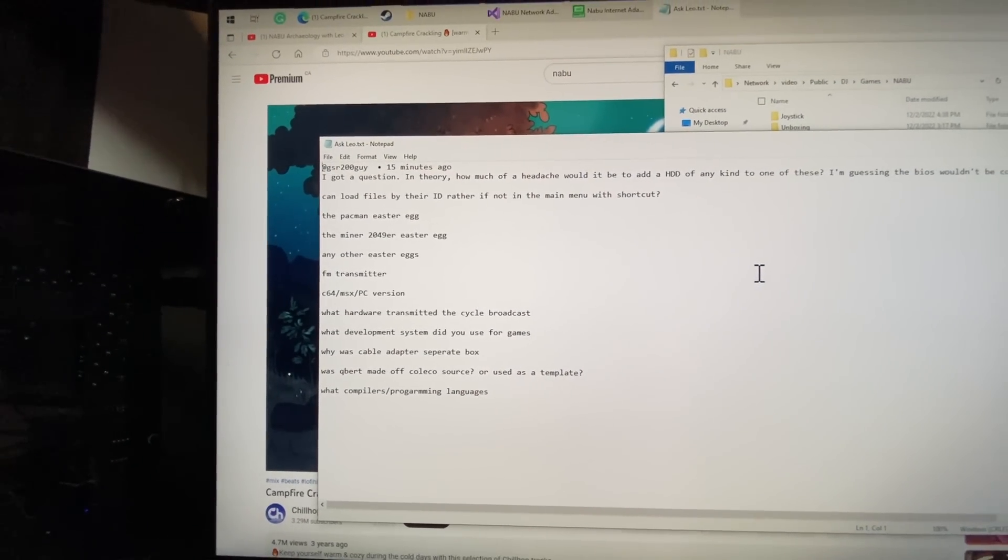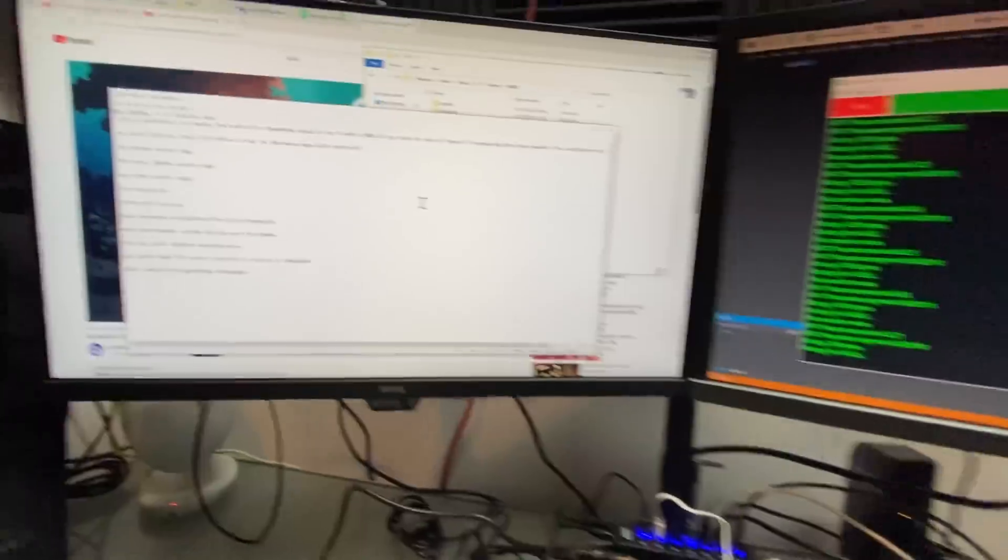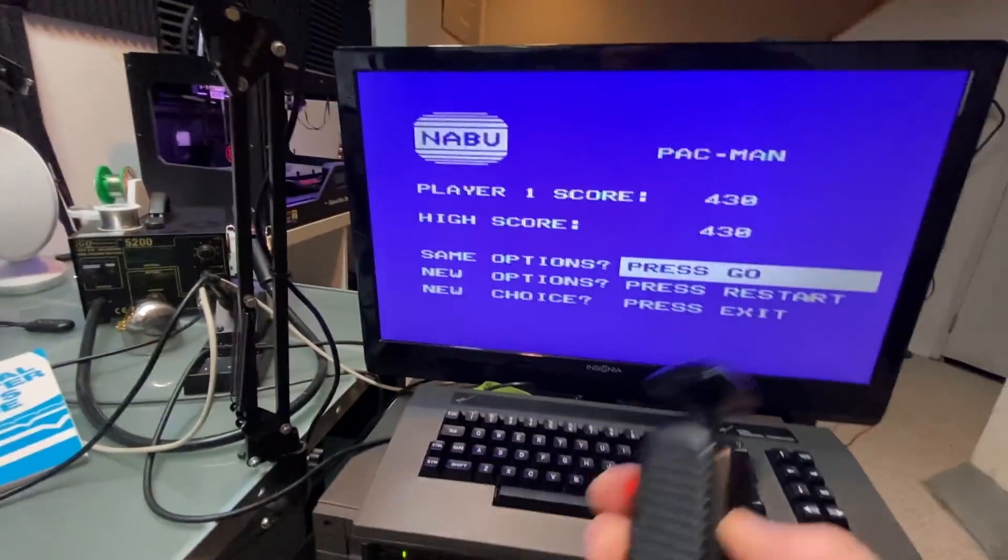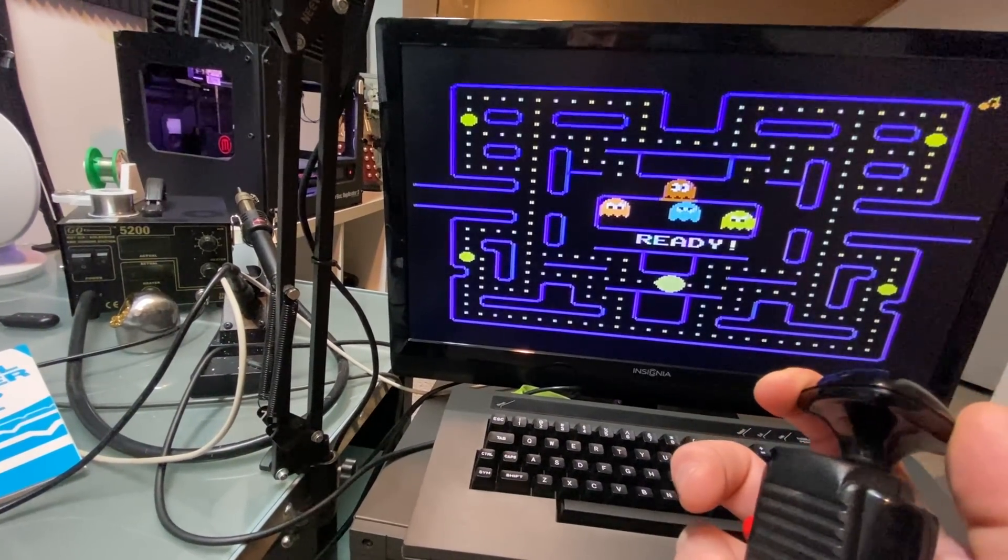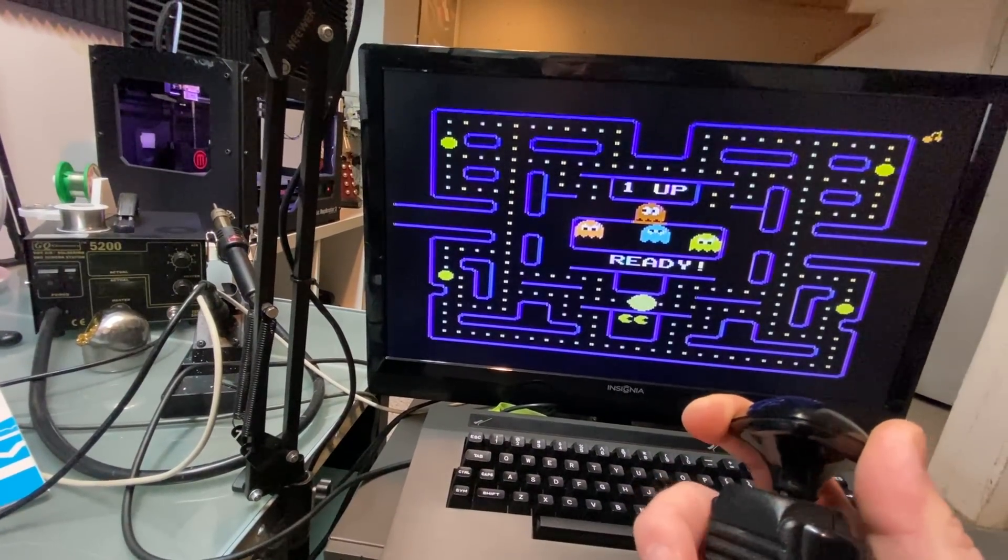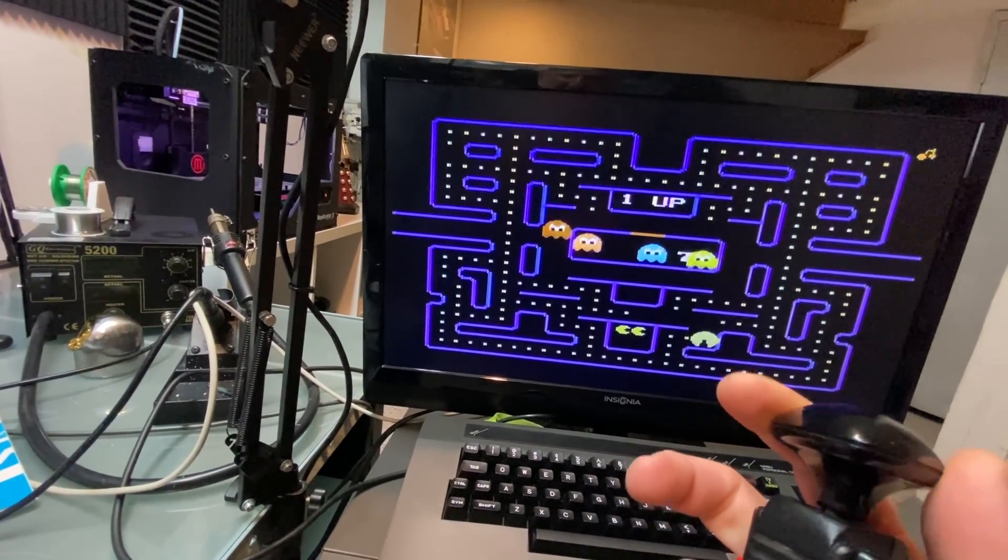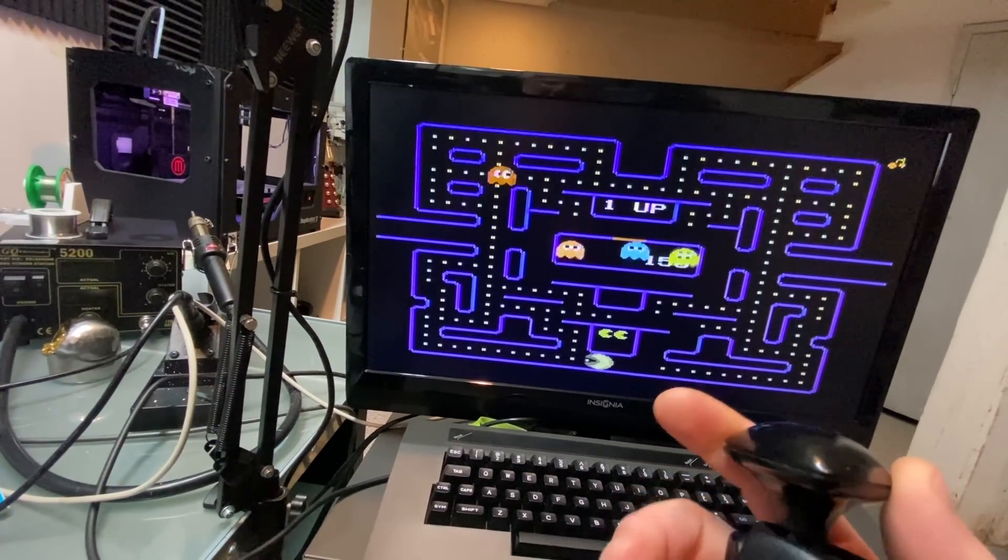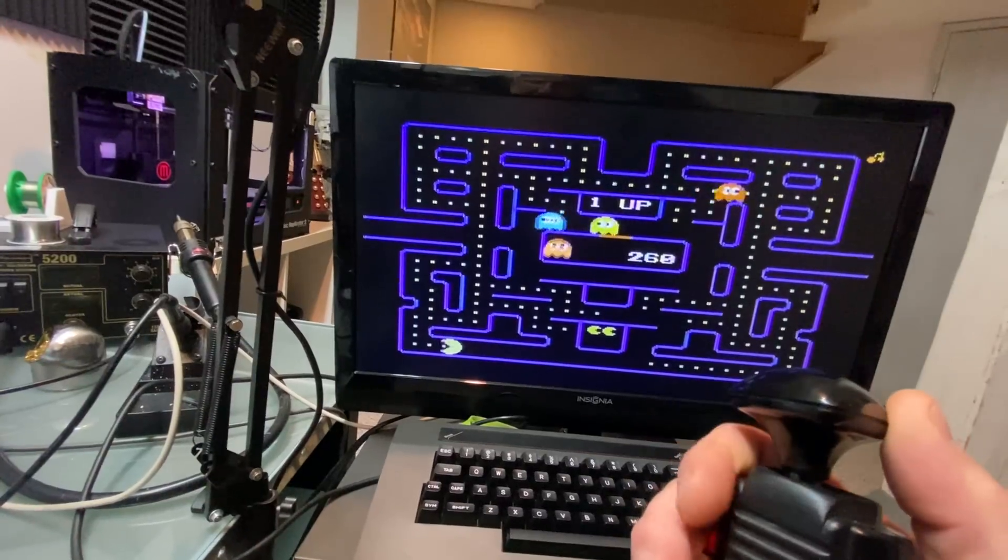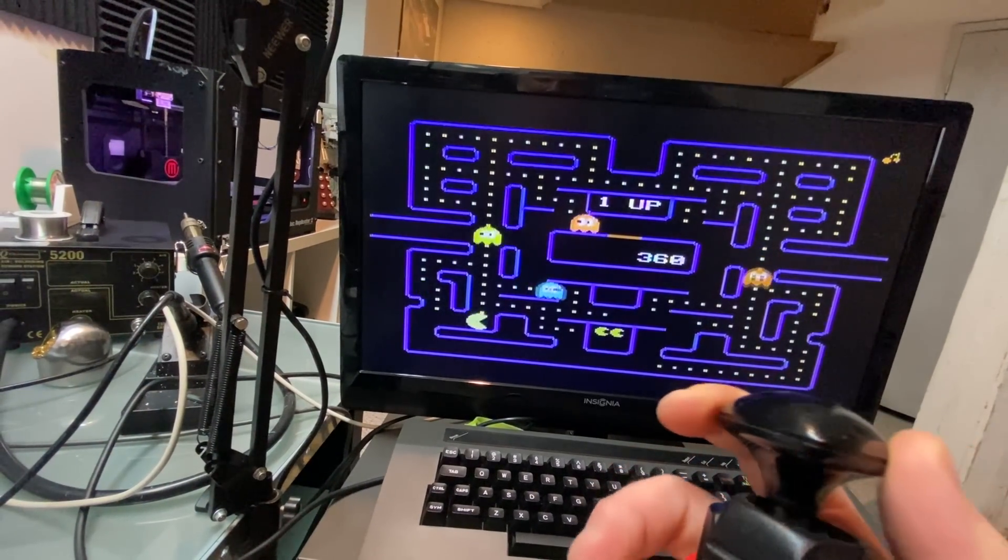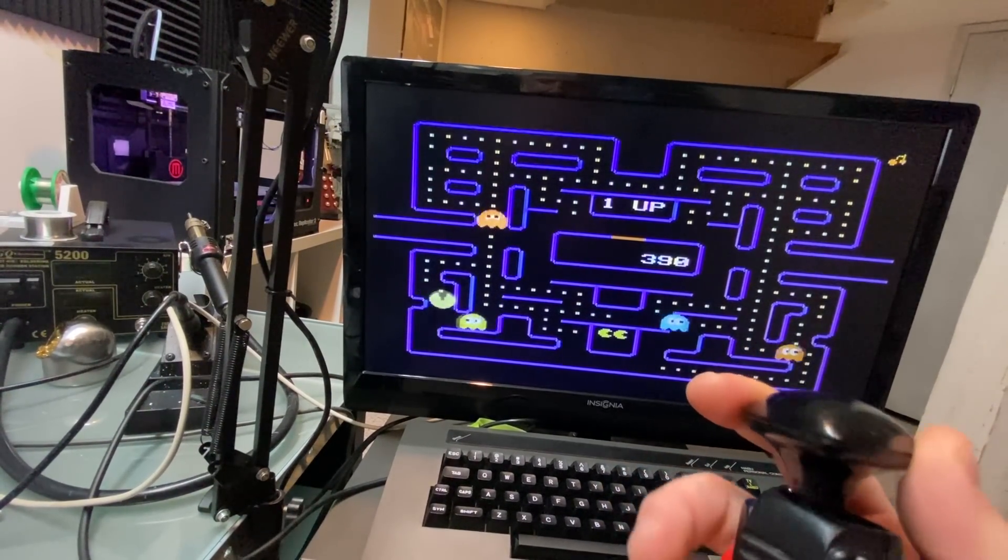You know, are there any Easter eggs? Things like that. Well, the reason why I loaded Pac-Man up here is because there is a secret Easter egg in here. And I'm not going to tell you about it. You can find it if you look in some of the code. But one day I'm going to do a video and we're going to come across something super cool.